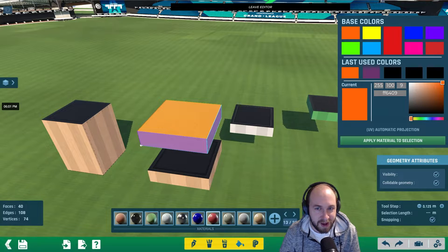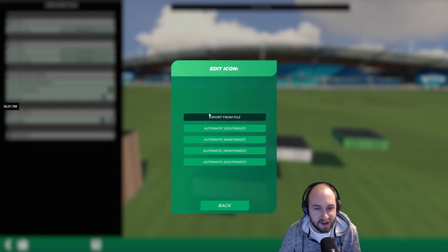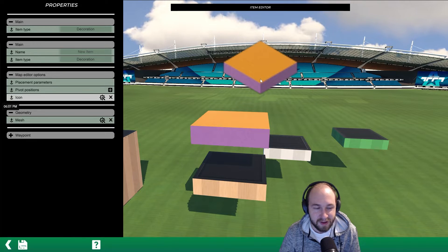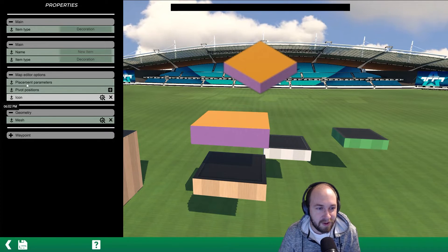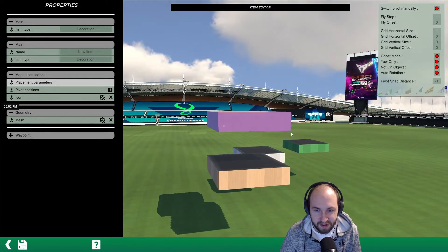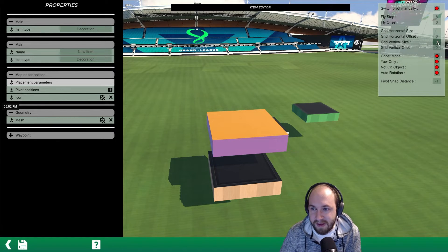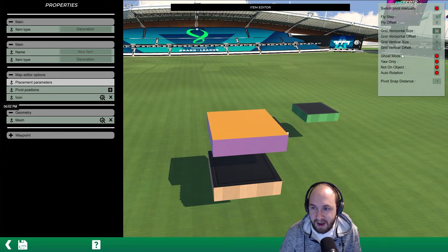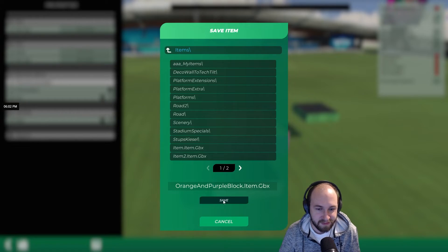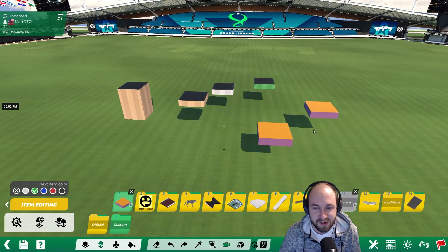Click the back button in the bottom left to leave the editor. From here, select the plus next to icon and click one of the angles to get a nice item icon. We also want to set the placement parameters — these blocks are 32 by 32 and eight meters tall, so set the fly step and grid vertical size to eight, and the horizontal size to 32. This makes it easier to place the block on grid. Hit save to overwrite it, and now we have an orange and purple block.